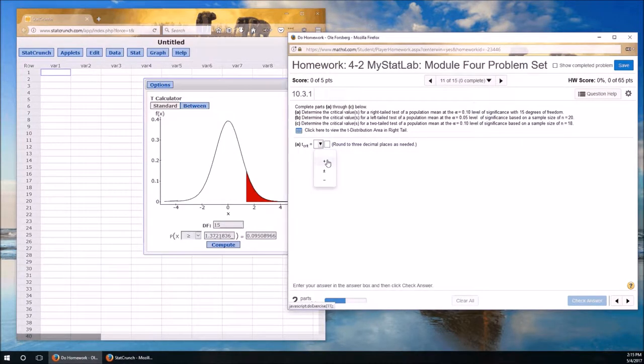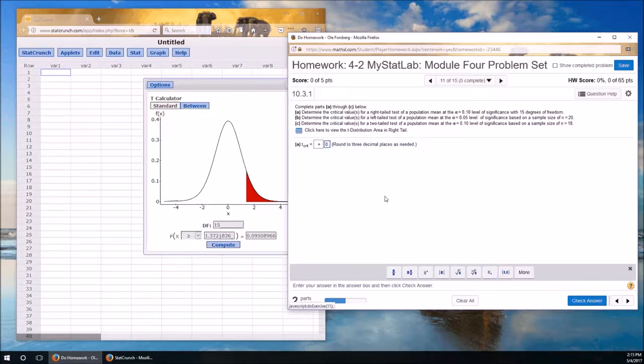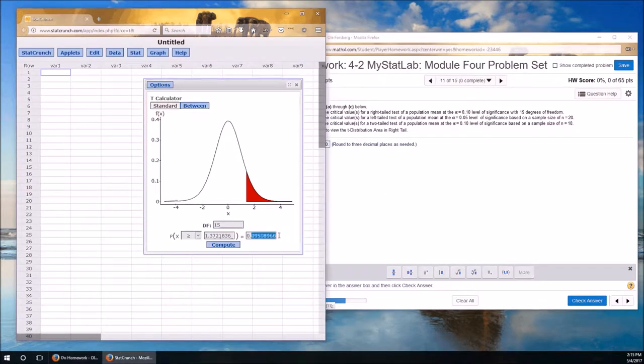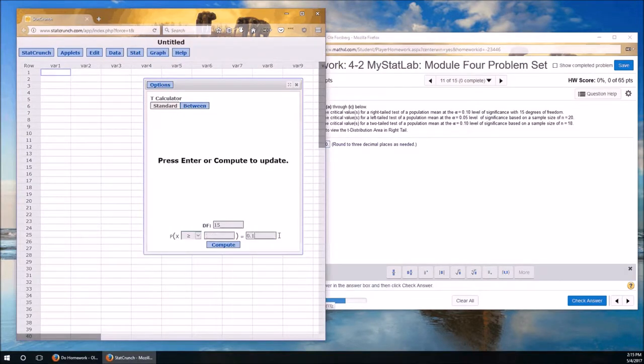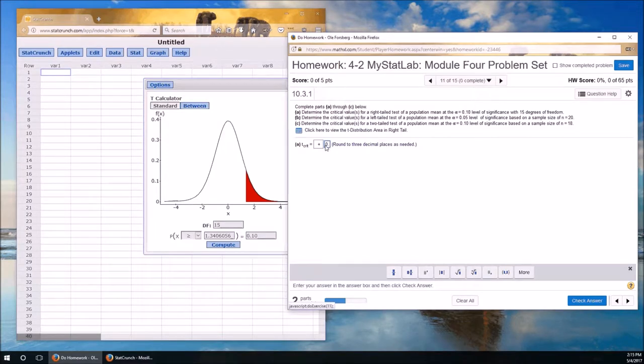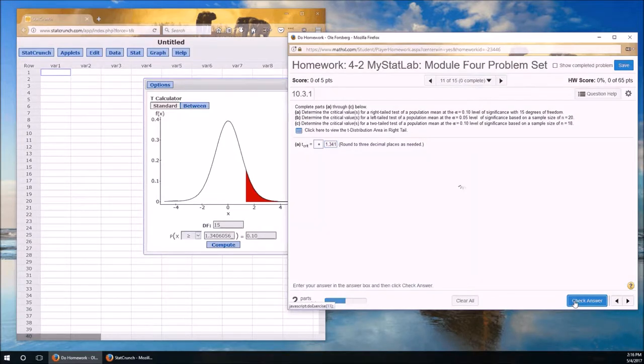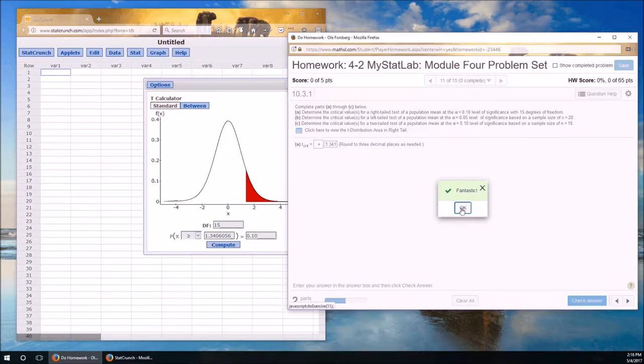It's positive because it's right-tailed, and it's 0.9. I'm going to make sure that this is right. This is 10. Compute. This is 1.341. Three decimal places, 1.341. Check answer. Fantastic.